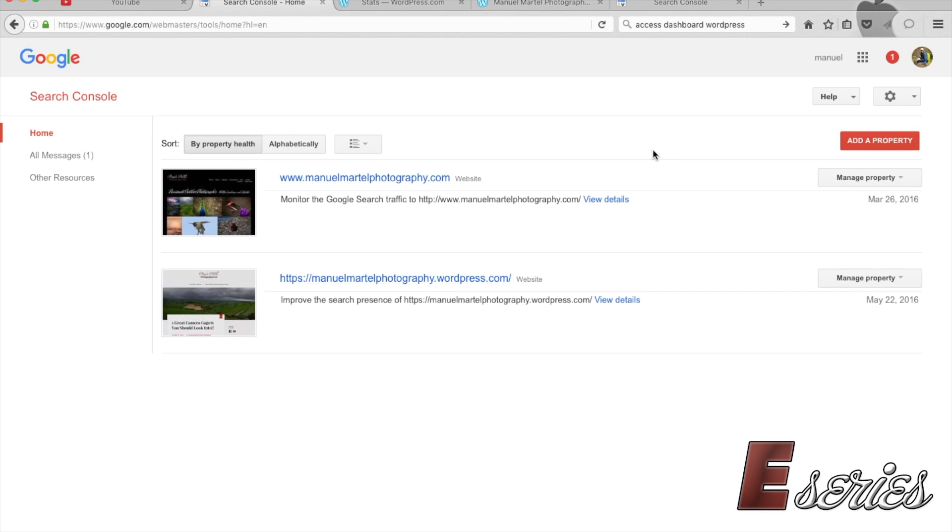Then in Search Console, here we go - it shows you this is Webmaster Tools and it will show you your primary website and now my second website in WordPress that I was able to actually put in there.